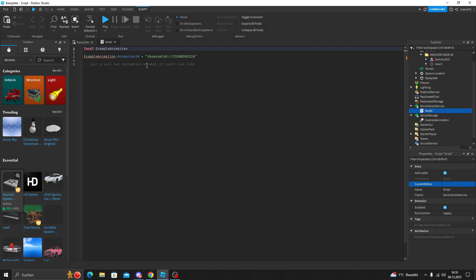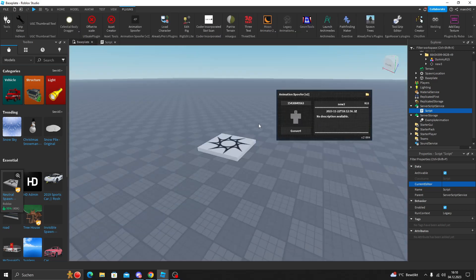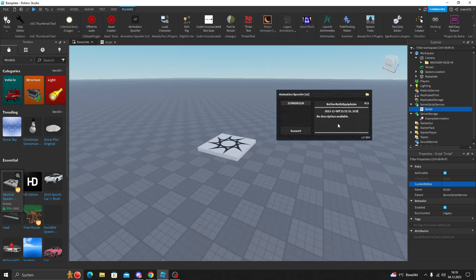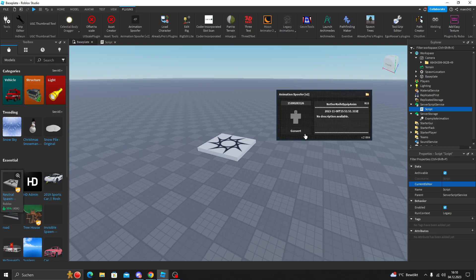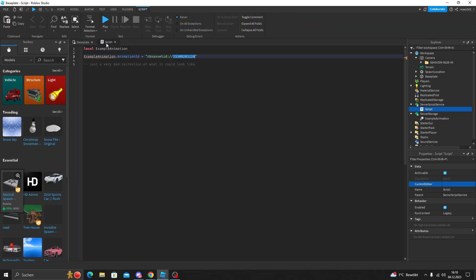As you see what I read in here, it's just a very bad recreation of what it could look like. So you can copy this, paste it in here, and convert and do the same thing, and then paste in the new animation like right here.